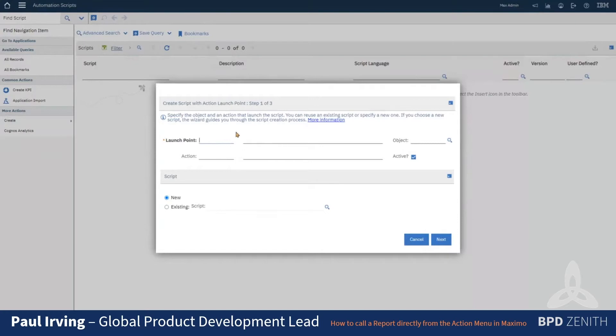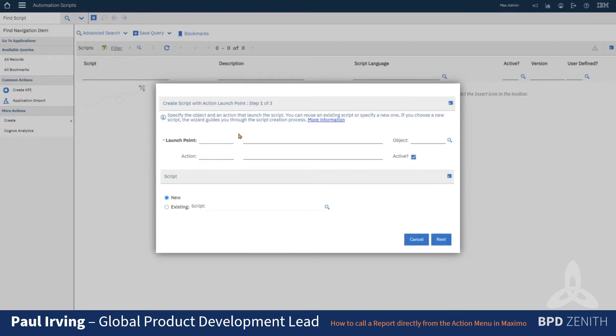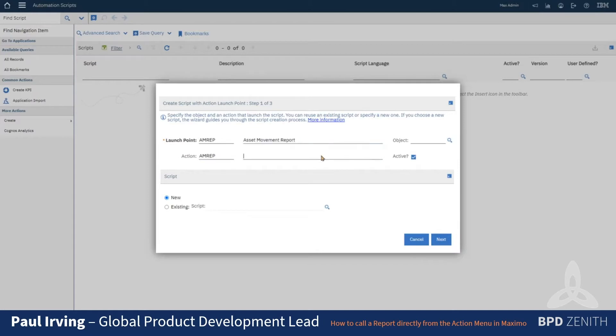So we need to call the launch point something that you will also name the signature option in application designer, which will limit it to I think eight characters on the standard maximum out of the box. So let's just keep it short and call it 'rep'. This is for the asset move report, so that's going to make the launch point and the action with that same name.